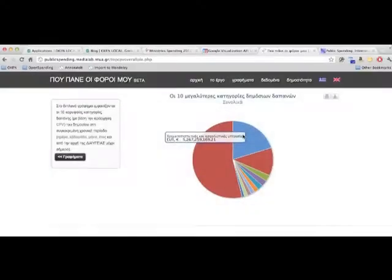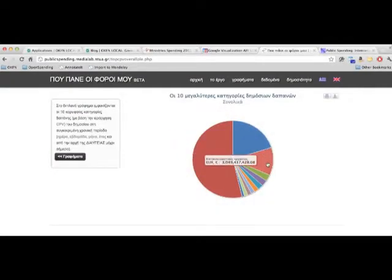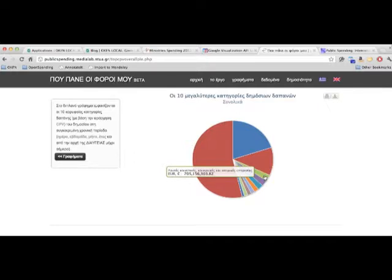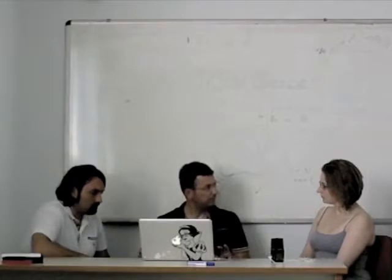We reached some preliminary conclusions about where the money goes. The biggest amount goes to public relations. The main target of the whole project is to build a stable base where people can visit and get data from the AVIA.